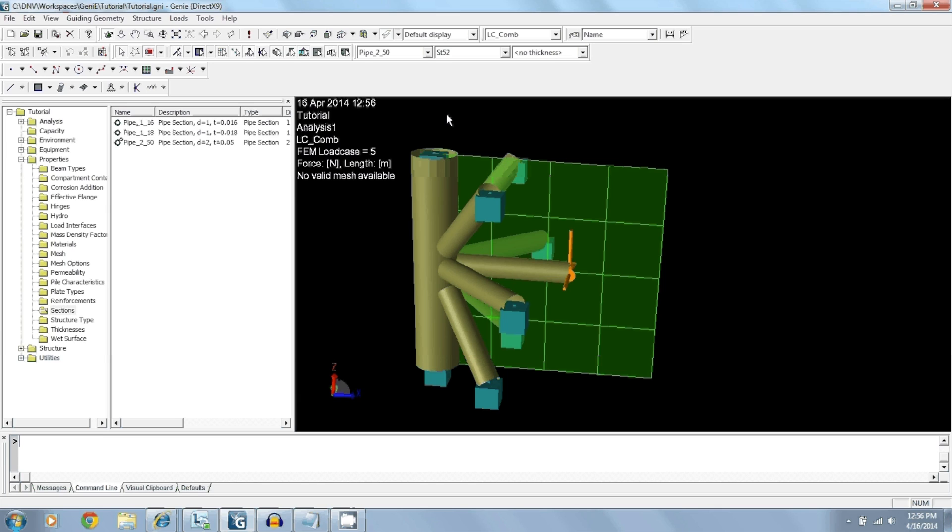In this video, I'll be showing you one of the unique features of using Genie, and that is the ability to convert from beam elements into shell elements.